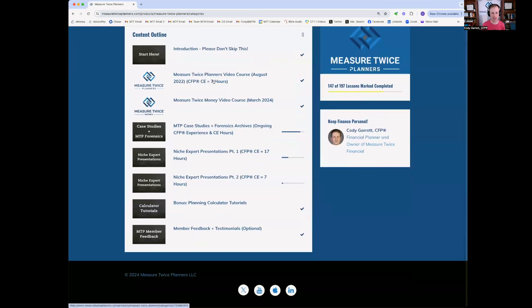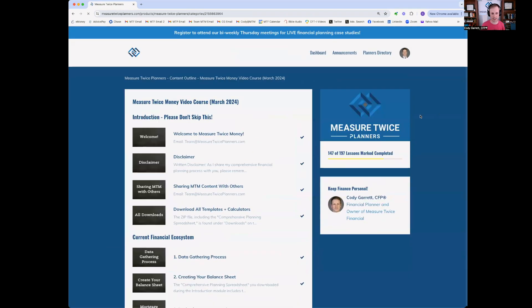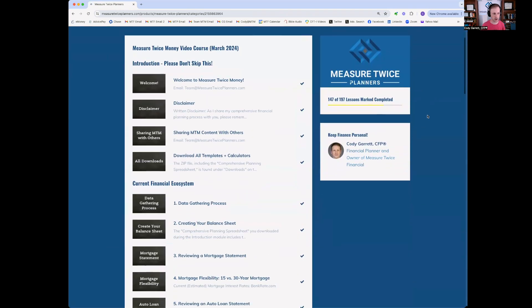After the Measure Twice Planners course, which was designed for financial advisors to really gain an understanding of a comprehensive financial planning process, we have the Measure Twice Money video course, which actually came out earlier this year in March 2024. This video course was designed to help consumers, your non-advisors, create their own financial plan as a family.